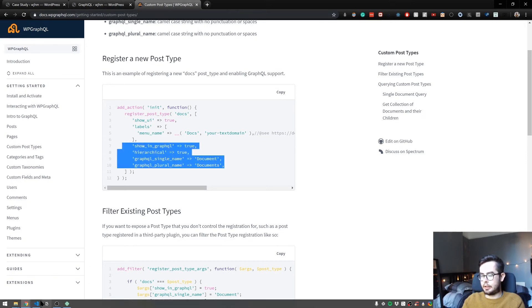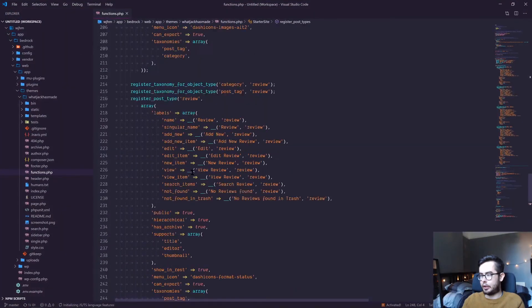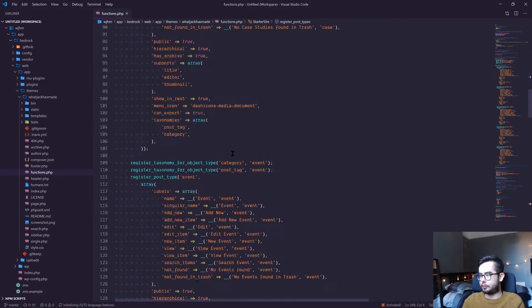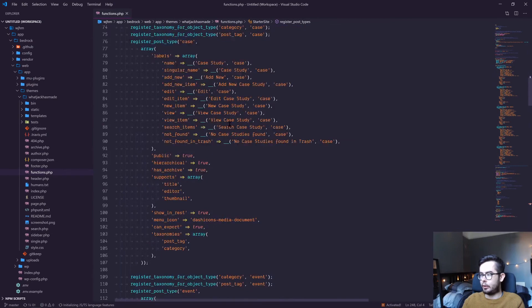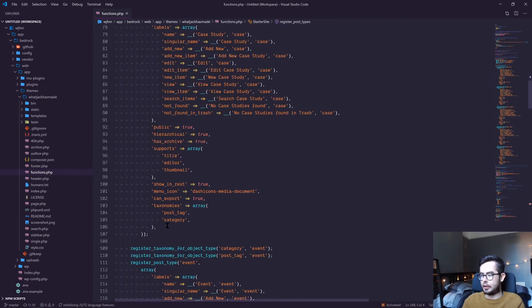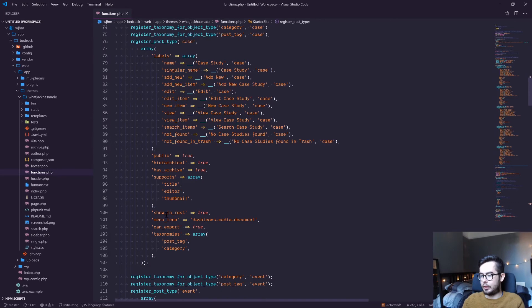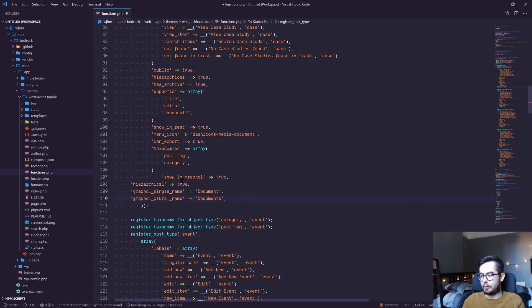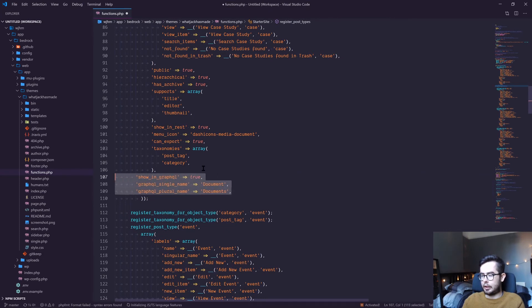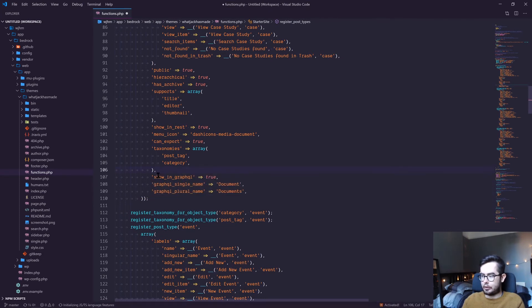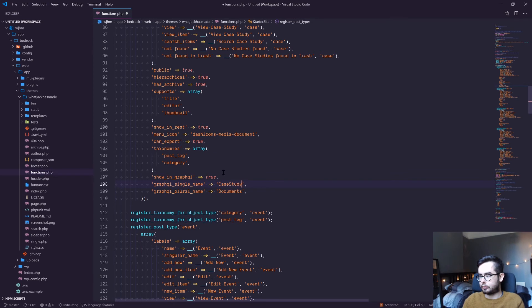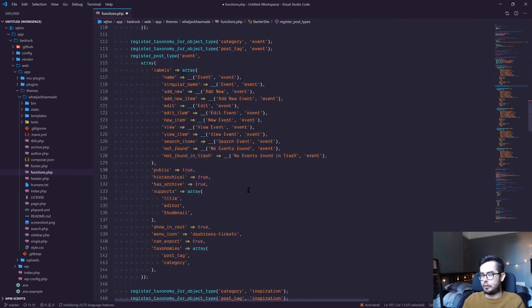Which we'll be adding to each of our post types. So let's go to the top. Our first post type is our case study, and we have an array of the labels. Just under all of our standard configuration, we want to add in these three fields, showing GraphQL what is the single name for it. So this would be a case study, and then the plural, case studies. And then we want to repeat this for each of our post types.